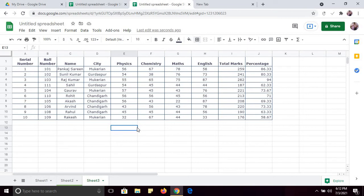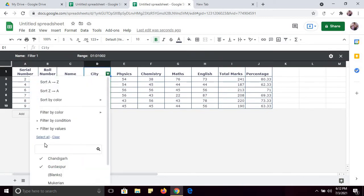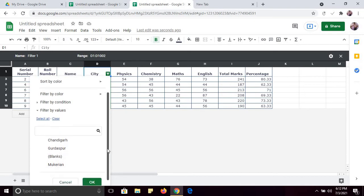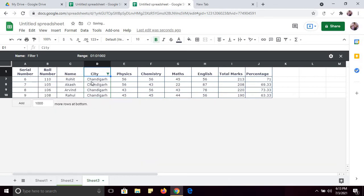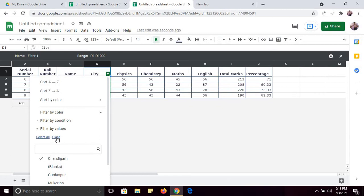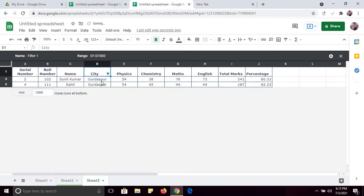Now we can apply filters. I have already created a filter — you can see it here. Suppose you want to see only the students from Chandigarh: just click the filter dropdown and select Chandigarh. You can see four students are from Chandigarh. You can clear it and if you want to see students from Gurdaspur, click the filter and select Gurdaspur and press OK. These two students are from Gurdaspur. It is very simple to apply filters.